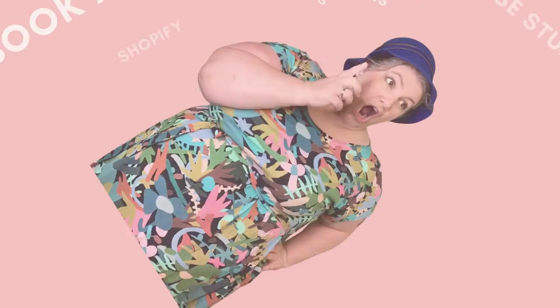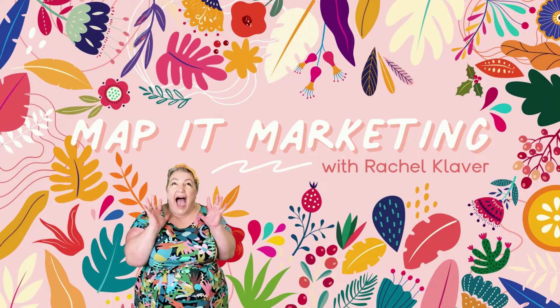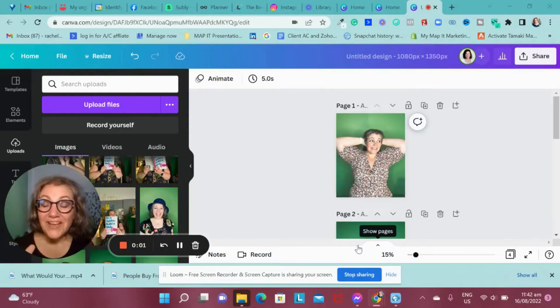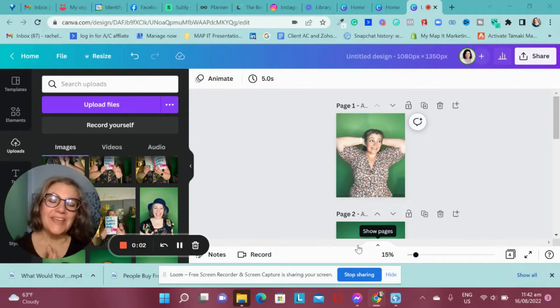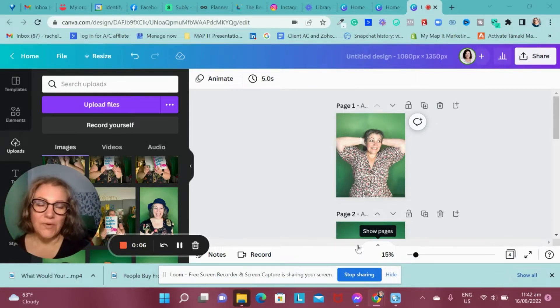If you use Metricool and Canva, this little hack is going to blow your mind. So you've designed your posts in Canva and then you want to be able to put them and schedule them in Metricool.